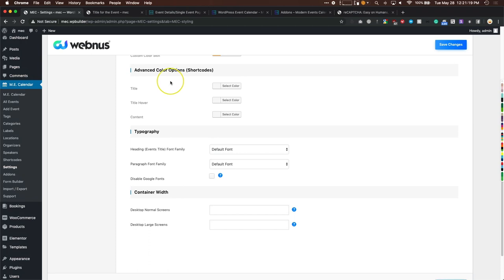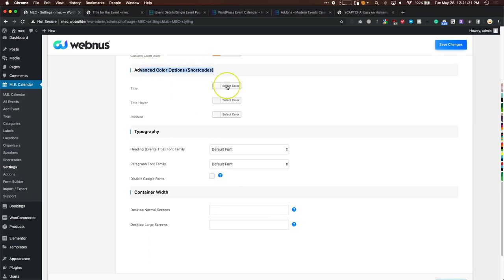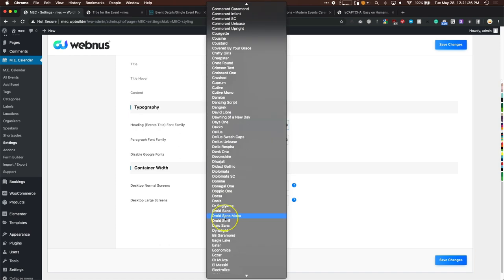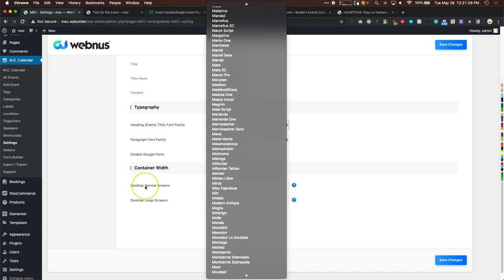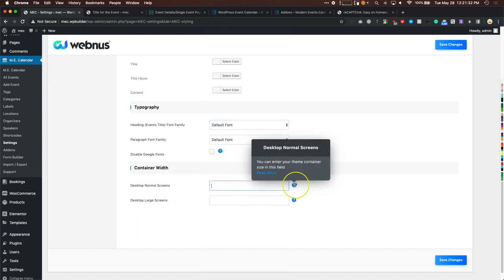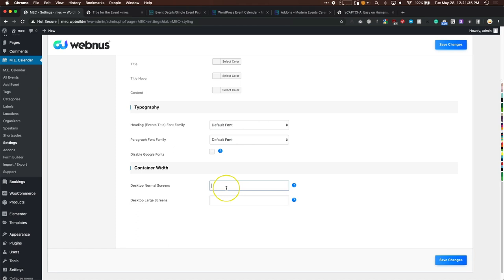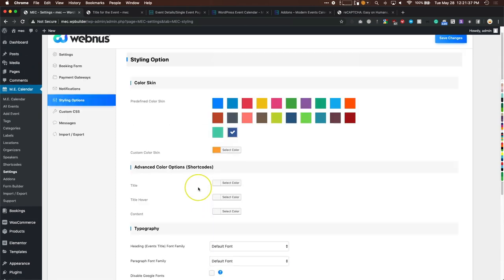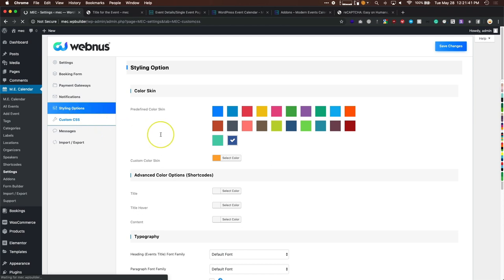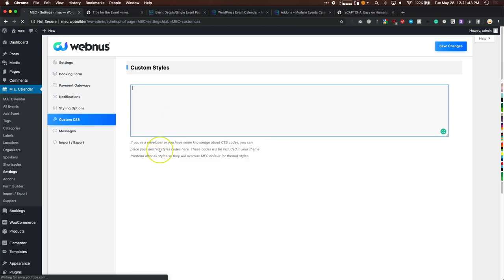Advanced color options cover the short codes — you can change title and content colors. Typography settings let you change fonts for headings and paragraphs, disable Google Fonts, and adjust container width. You can also enter custom CSS here which will override Modern Events Calendar's default styles.